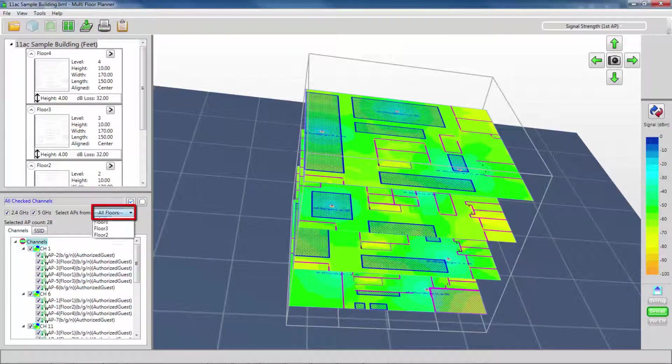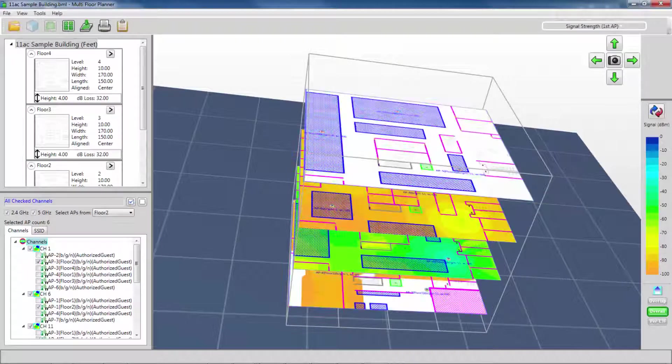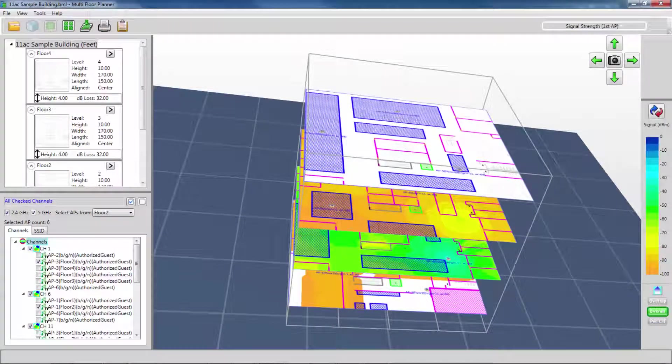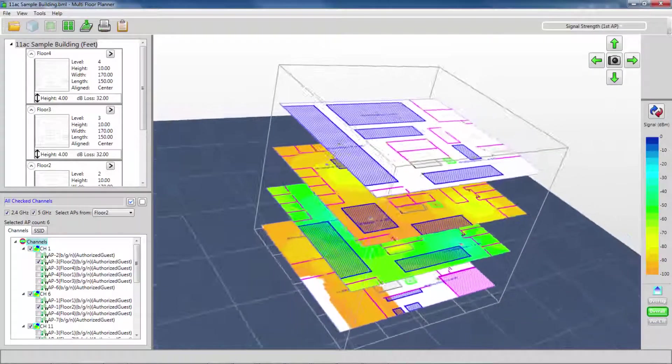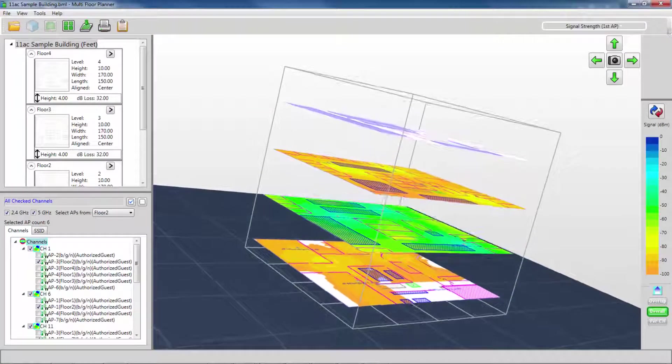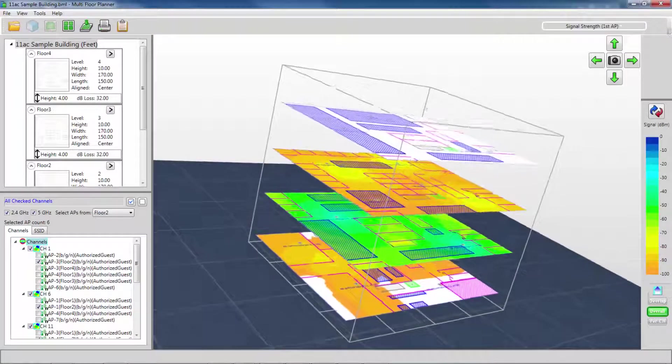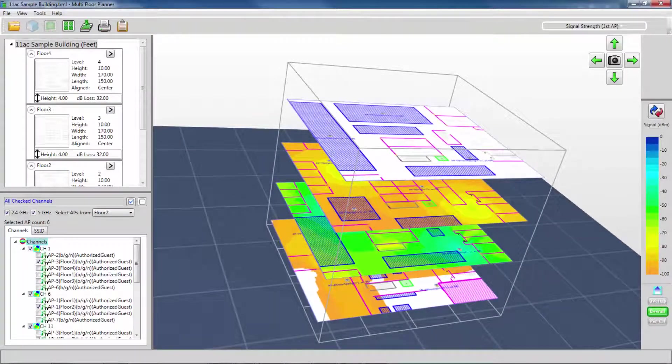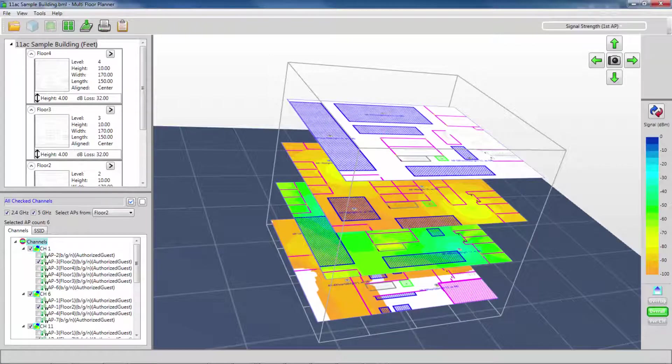I can filter the APs in my list by choosing a particular floor. Then choosing one of these APs, I will see the heat map only for that AP. Note that in most cases, this access point's coverage will penetrate to a floor above and potentially a floor below it.